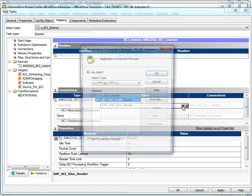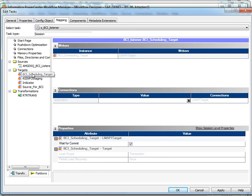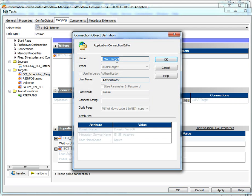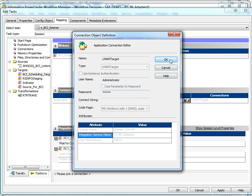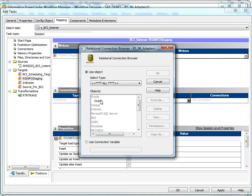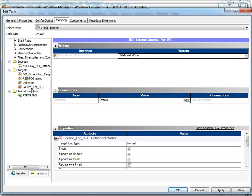Now we are using the already created logical system, that is ls_sm. We can provide a code page for this and a user-defined name. The BCI scheduling target — that is an LMAPI target — should contain the details of the domain, the name of the target, the username and password of the domain, the code page of the domain, domain name, integration service name, and then the relational connection for the other three tables. The relational connection for these tables should be the same because the source for the BCI table will be read in the next mapping as the source, so the connections should be the same.